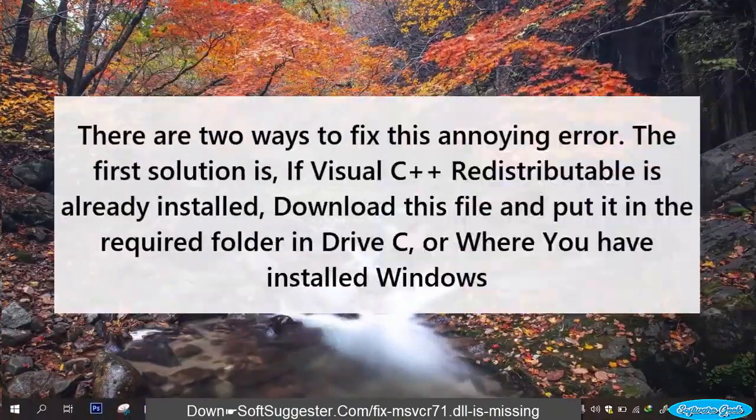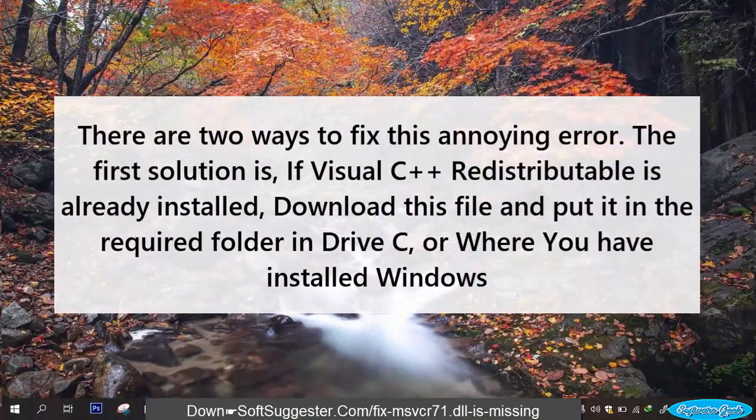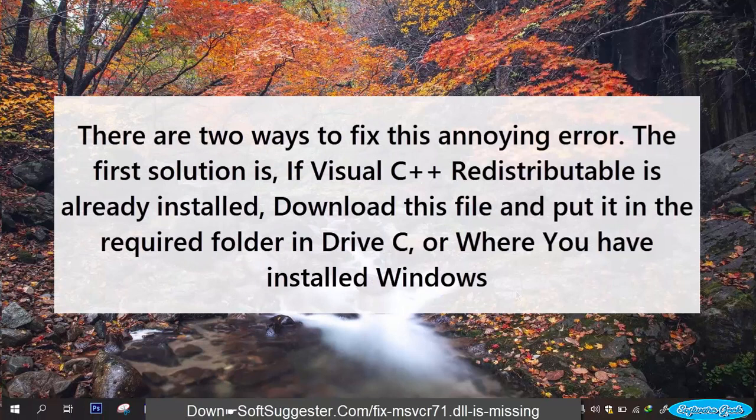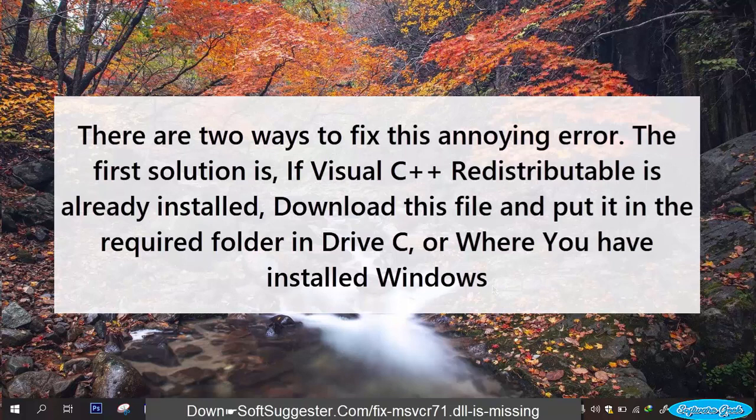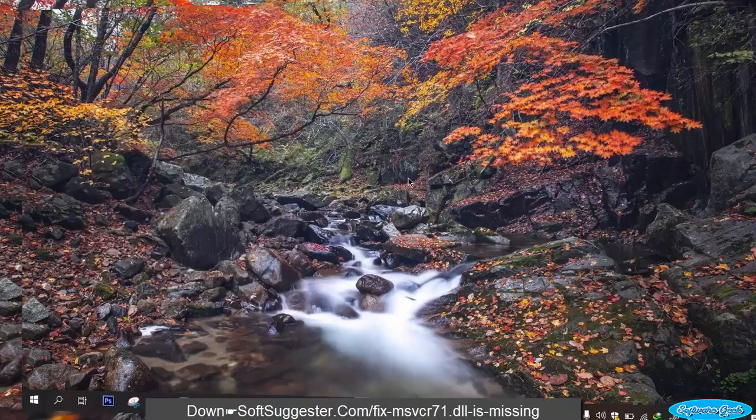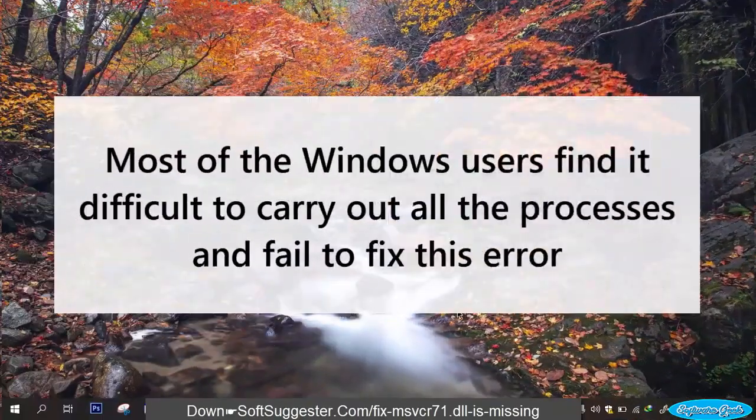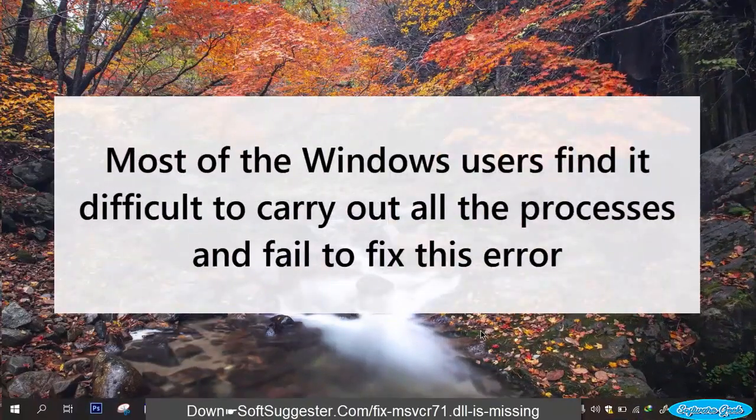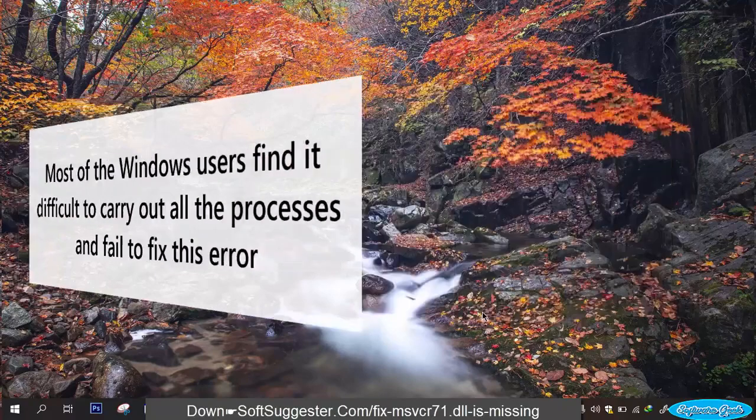There are two ways to fix this annoying error. The first solution is, if Visual C++ redistributable is already installed, download this file and put it in the required folder in drive C or where you have installed Windows. Most of the Windows users find it difficult to carry out all the process and fail to fix this error.